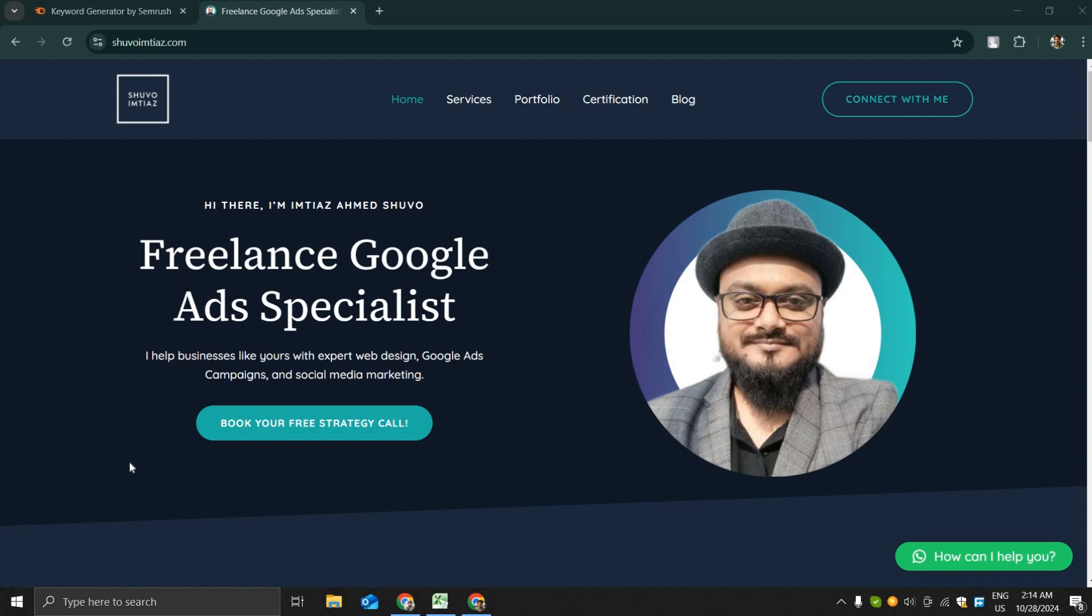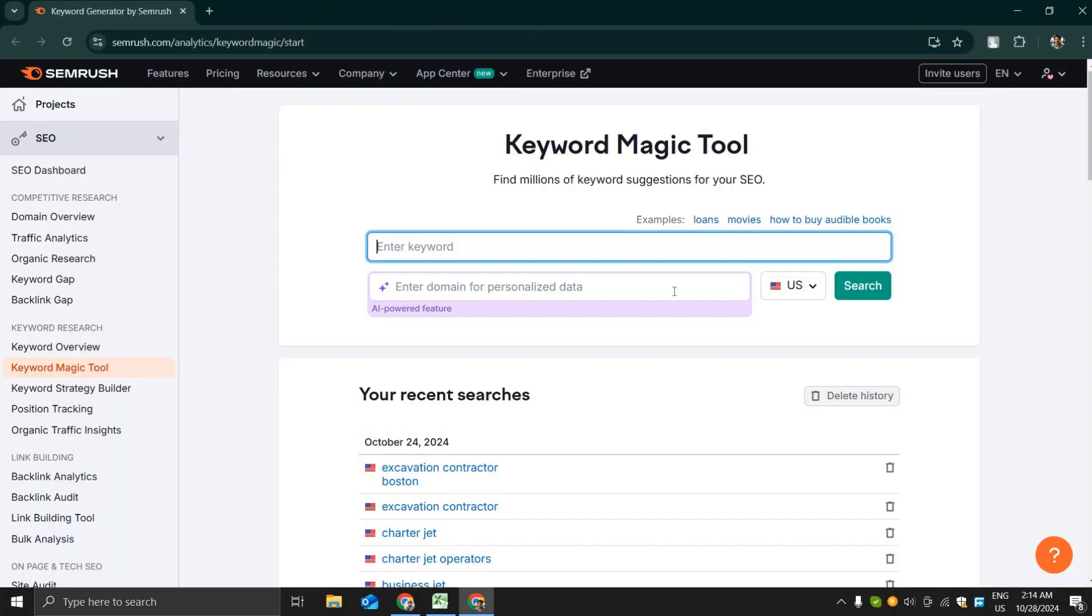You can do proper keyword research for your Google advertisement using this method. For this I will use a premium tool called SEMrush and I'll give a 14 day trial link in the description section of this video.